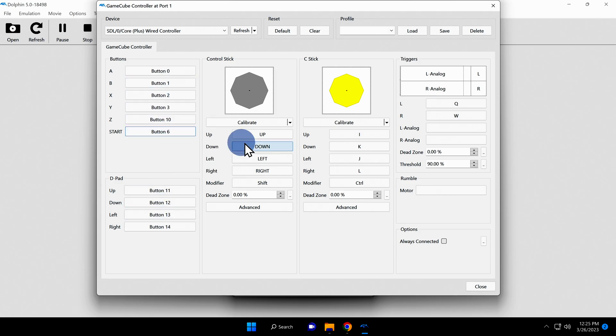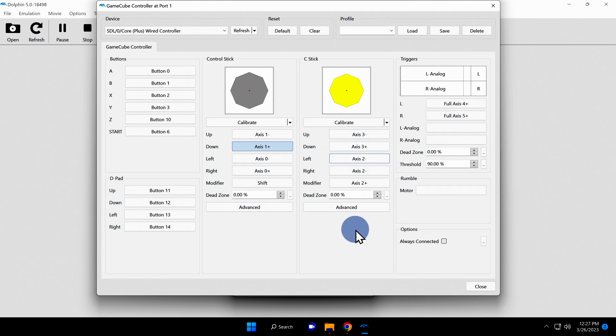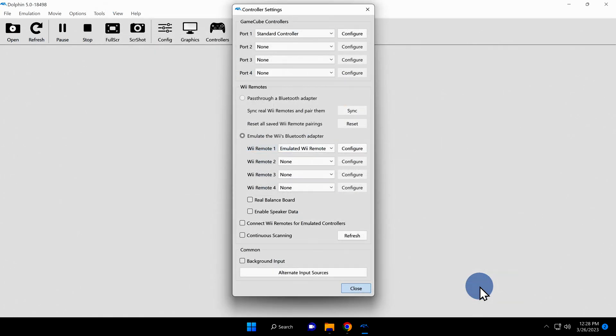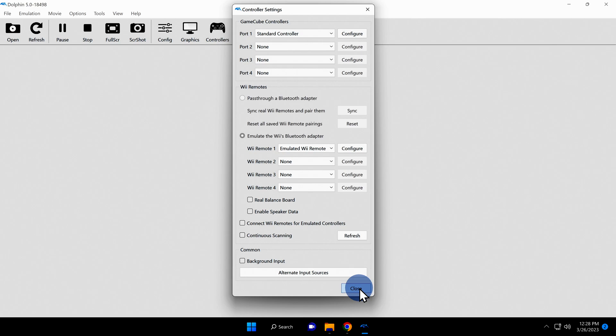One point of note here, the USB GameCube controller for the Nintendo Switch that I'm using here in this example actually has digital push button controls on the triggers rather than the traditional analog controls on a GameCube controller. Once you have the buttons and sticks mapped out the way you want them, click on the close button in the bottom right corner. Then click the close button at the bottom right corner of the controllers menu to save your changes.